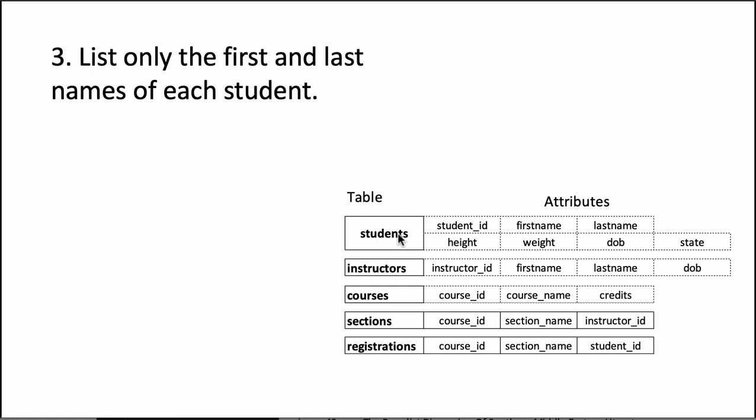Unlike the prior two questions where we wanted all the attributes and could simply say star, this time we want only specific attributes. The way to achieve that in SQL is to simply list the attributes we want.